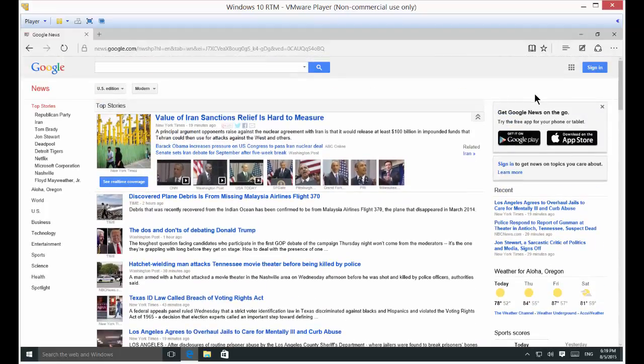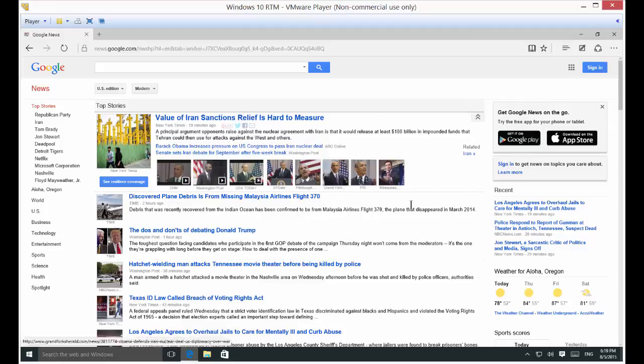For instance, if you want to find the word Wednesday, well, this is a lot of letters on this page, so how do we find Wednesday?